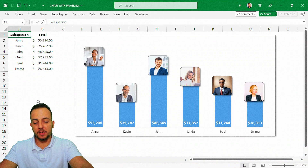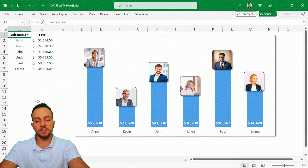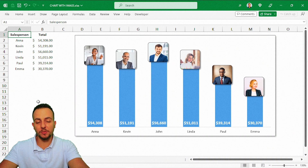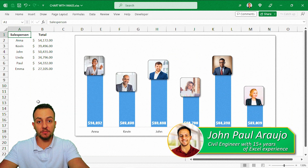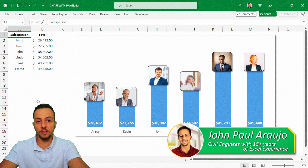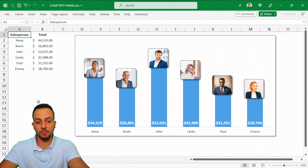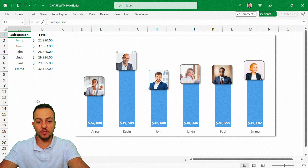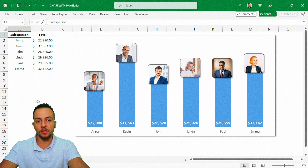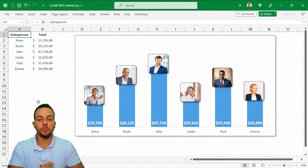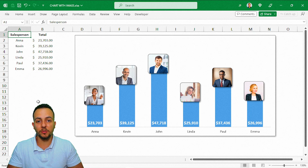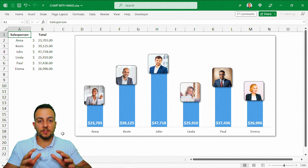How to build an interactive image chart in Excel — this is what we're going to see in today's video. Whenever you change any values or update your data set, the chart is going to be automatically updated for you. This is a really good chart you can use in your presentations, reports, and dashboards.